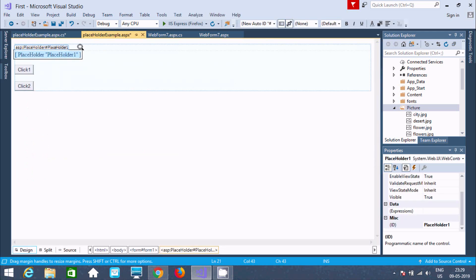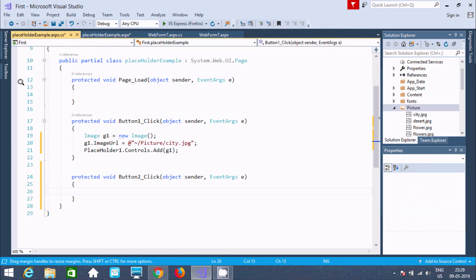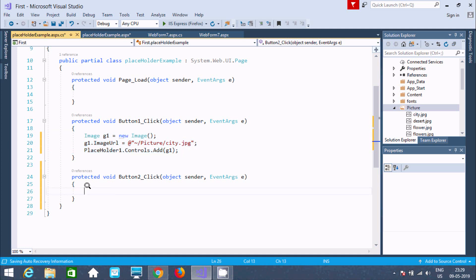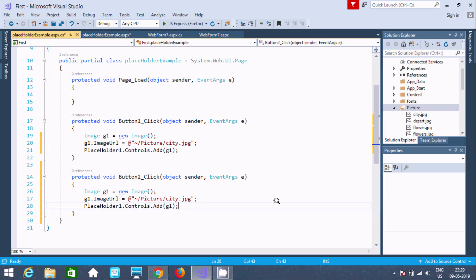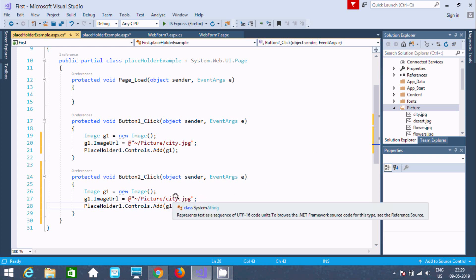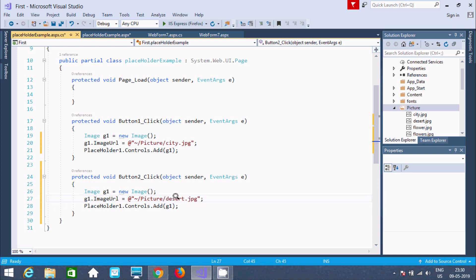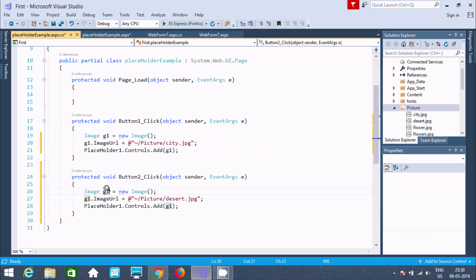Now the next thing is go to the designer again and double-click on button 2. You need to copy this code and make a modification. Change the image to 'desert'. When you create the object, add it to placeholder1. You can change the object ID to g2, and here you can get g2. Once again, placeholder1.Controls.Add(g2). Now the coding part is done.